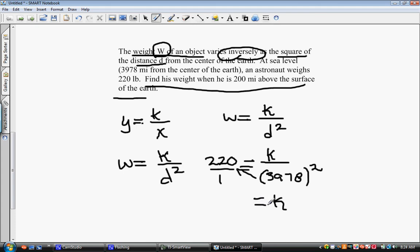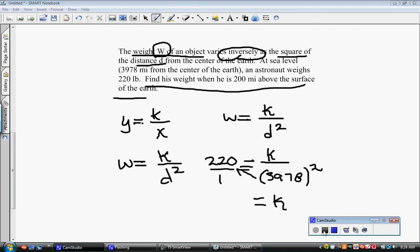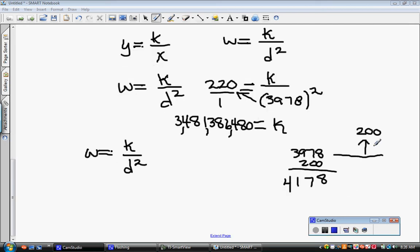Now find his weight when he is 200 miles above the surface of the earth. If at sea level we were 3978 miles from the center of the earth, and he is now 200 miles above the surface, we are now 4178 miles from the center. We plug our large k value into the equation divided by 4178 squared. When we do the math, we find the astronaut weighs roughly 199 pounds.